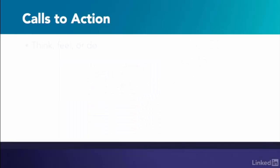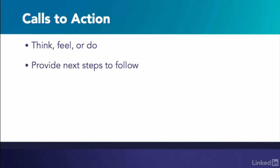Think about what you want your audience to think, feel, or do after they've watched your video. You won't achieve your business objectives without making them clear to your audience in the form of a call to action. Give your audience the next step to follow.